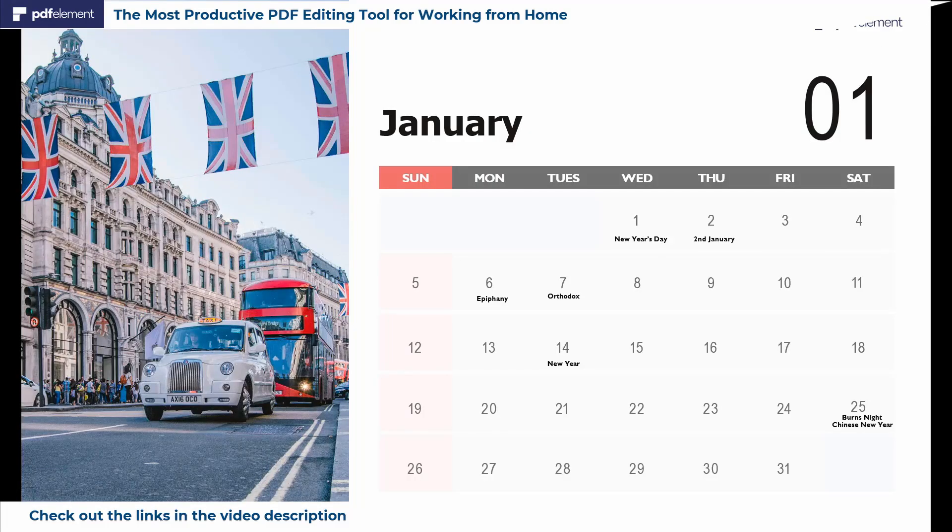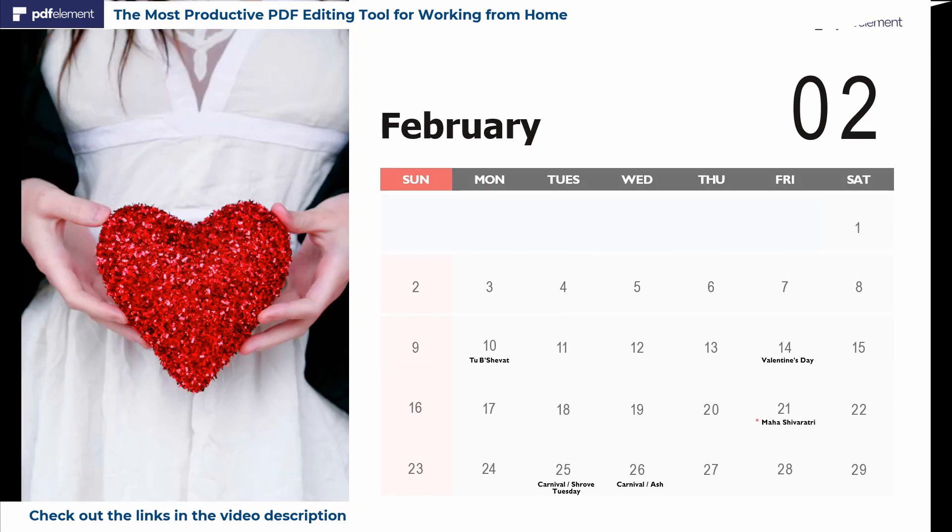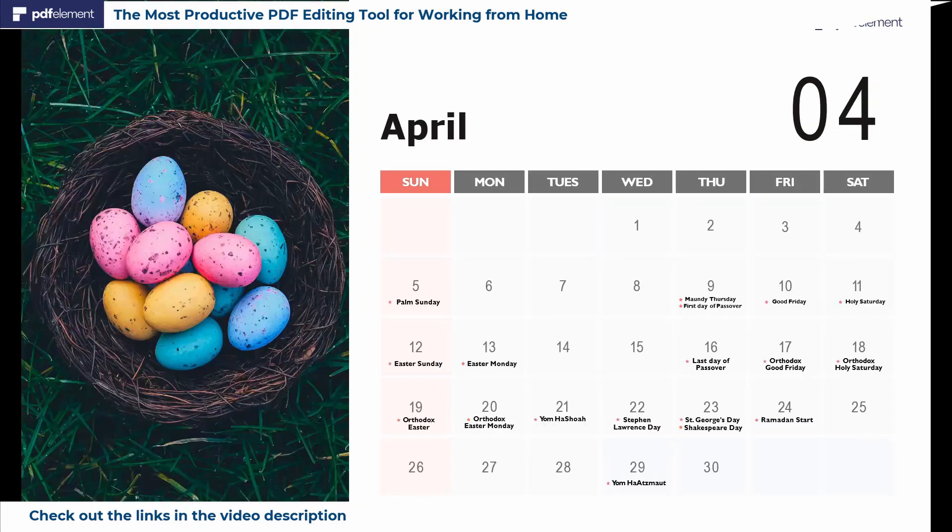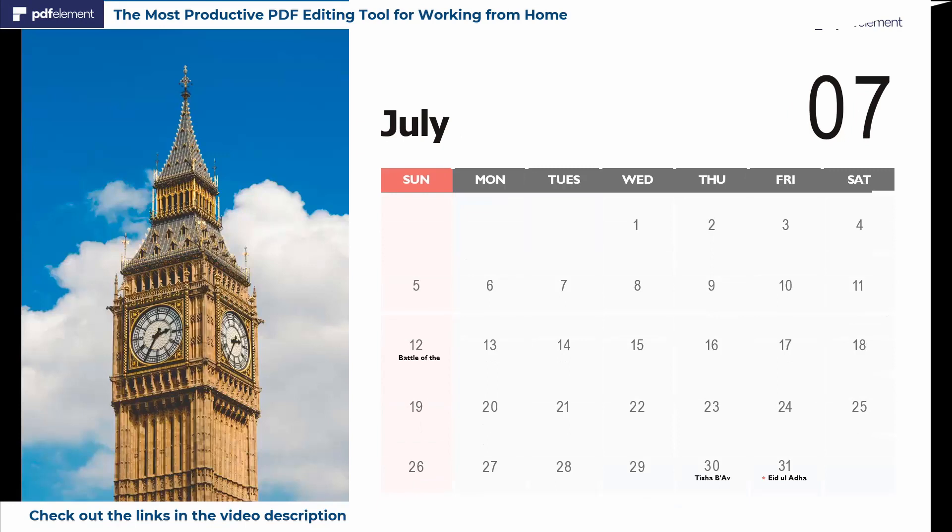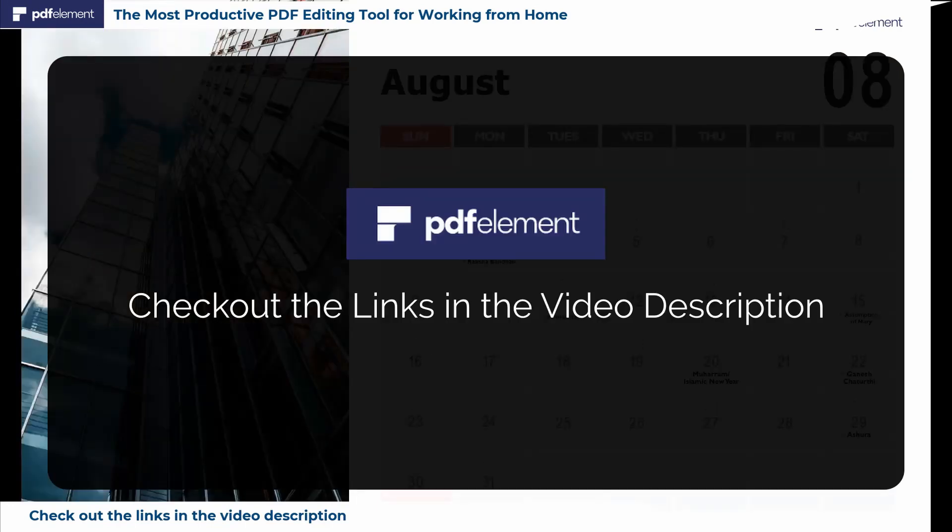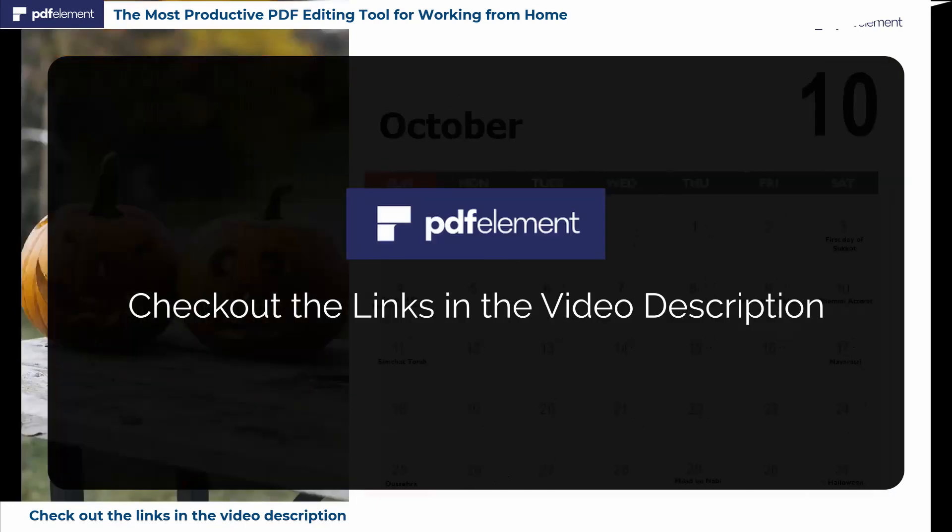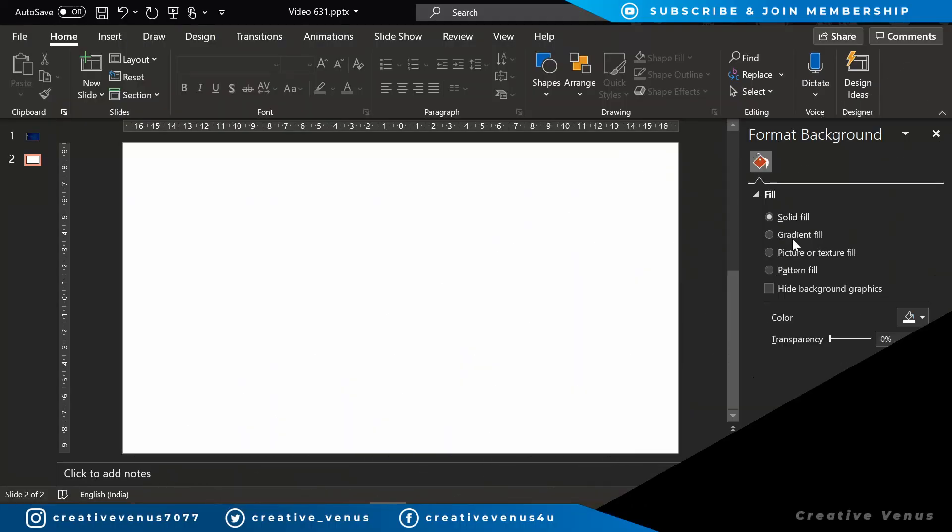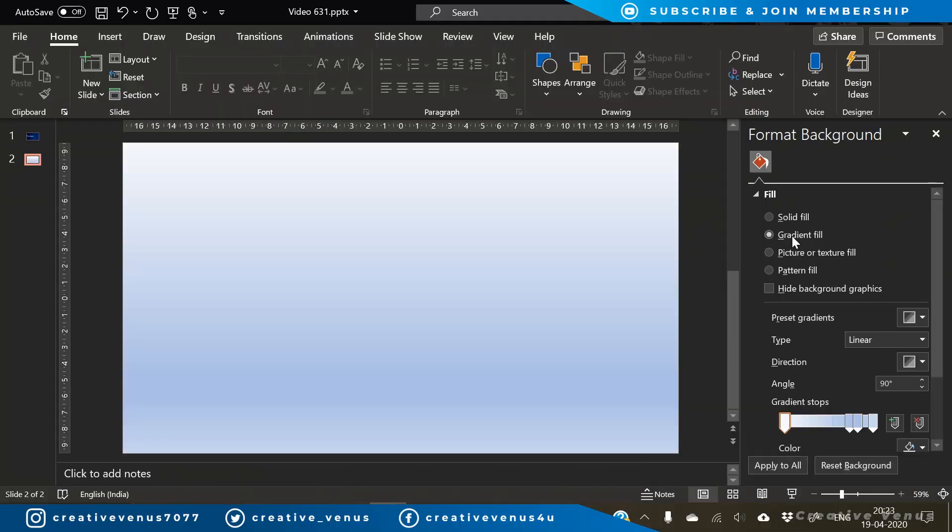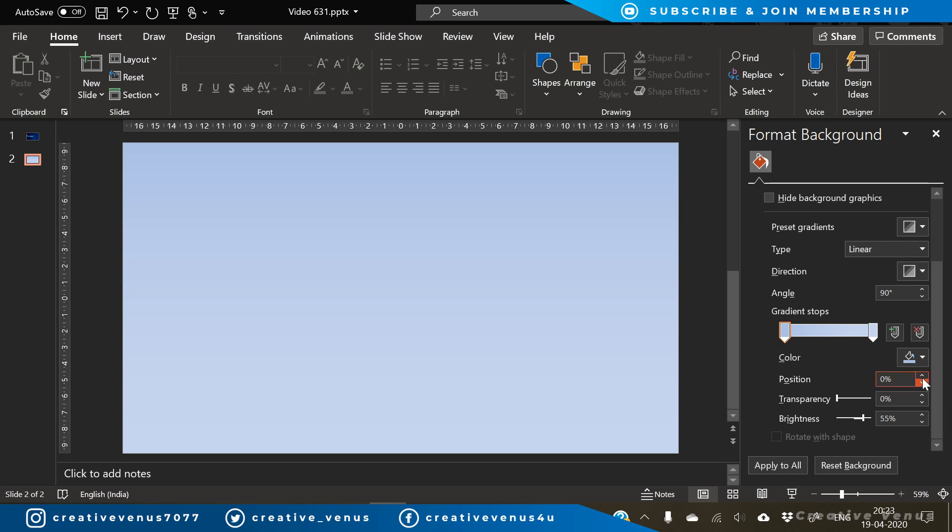Now we will save it in a PowerPoint format and look at this output. It has successfully converted it into a PowerPoint. For more information about PDF Element Pro, just check out the links in the video description.